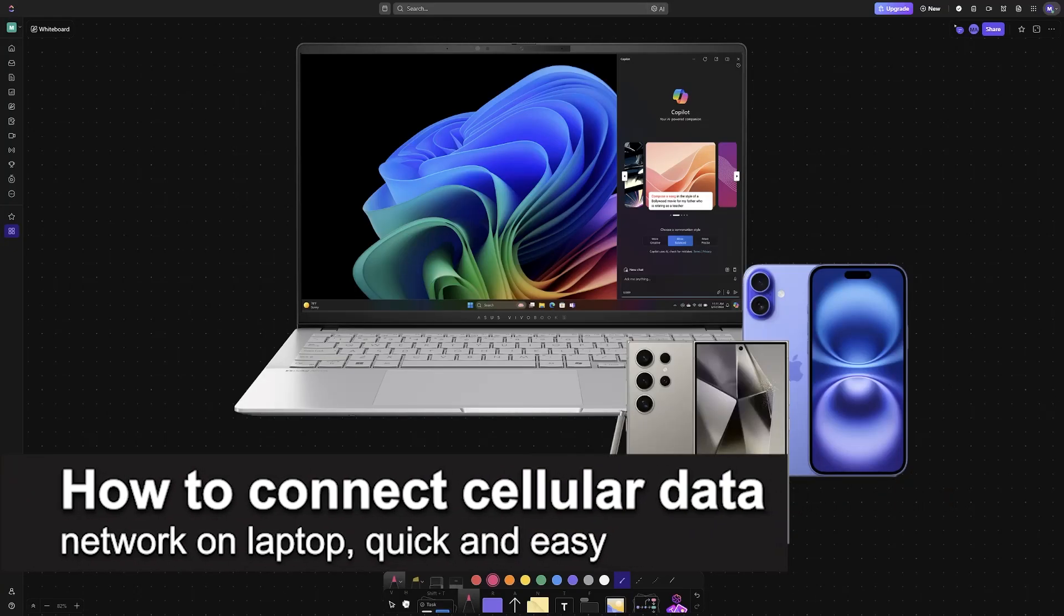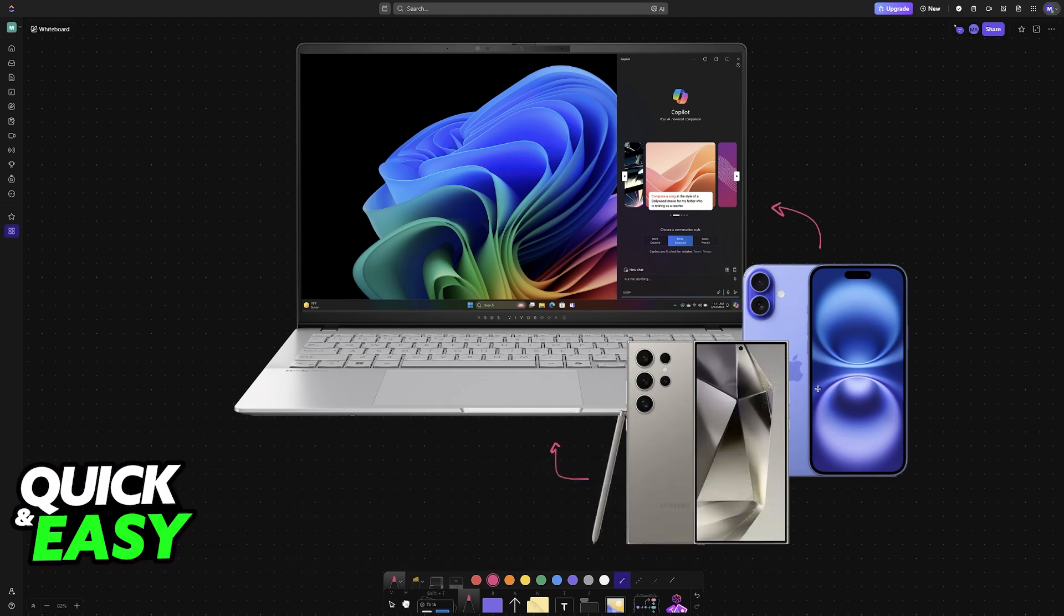In this video, I'm going to teach you how to connect cellular data network on a laptop. It's a very easy process, so make sure to follow along. I'll show you how to enable cellular data on your phone.